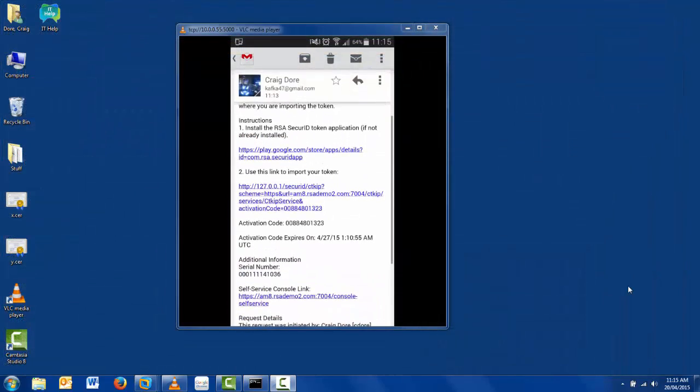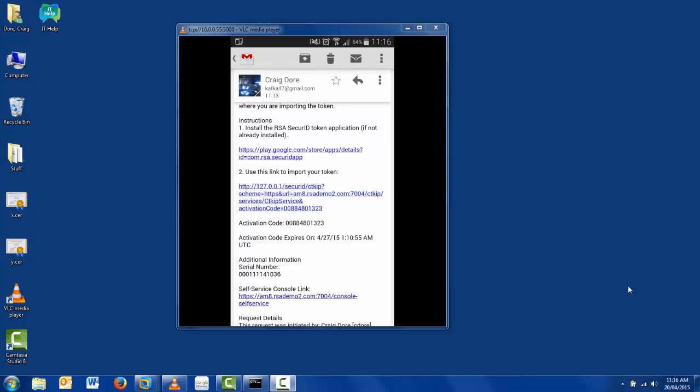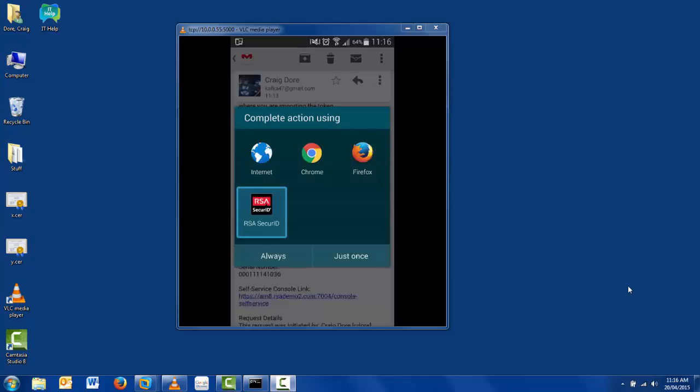At this stage, we turn our attention to my handset. As you can see, I have a demo Android system running in my demo environment. And it's a matter of just simply clicking the link to the token activation URL. Because it's encoded with the correct MIME type, it launches the RSA SecureID Software Token app automatically.